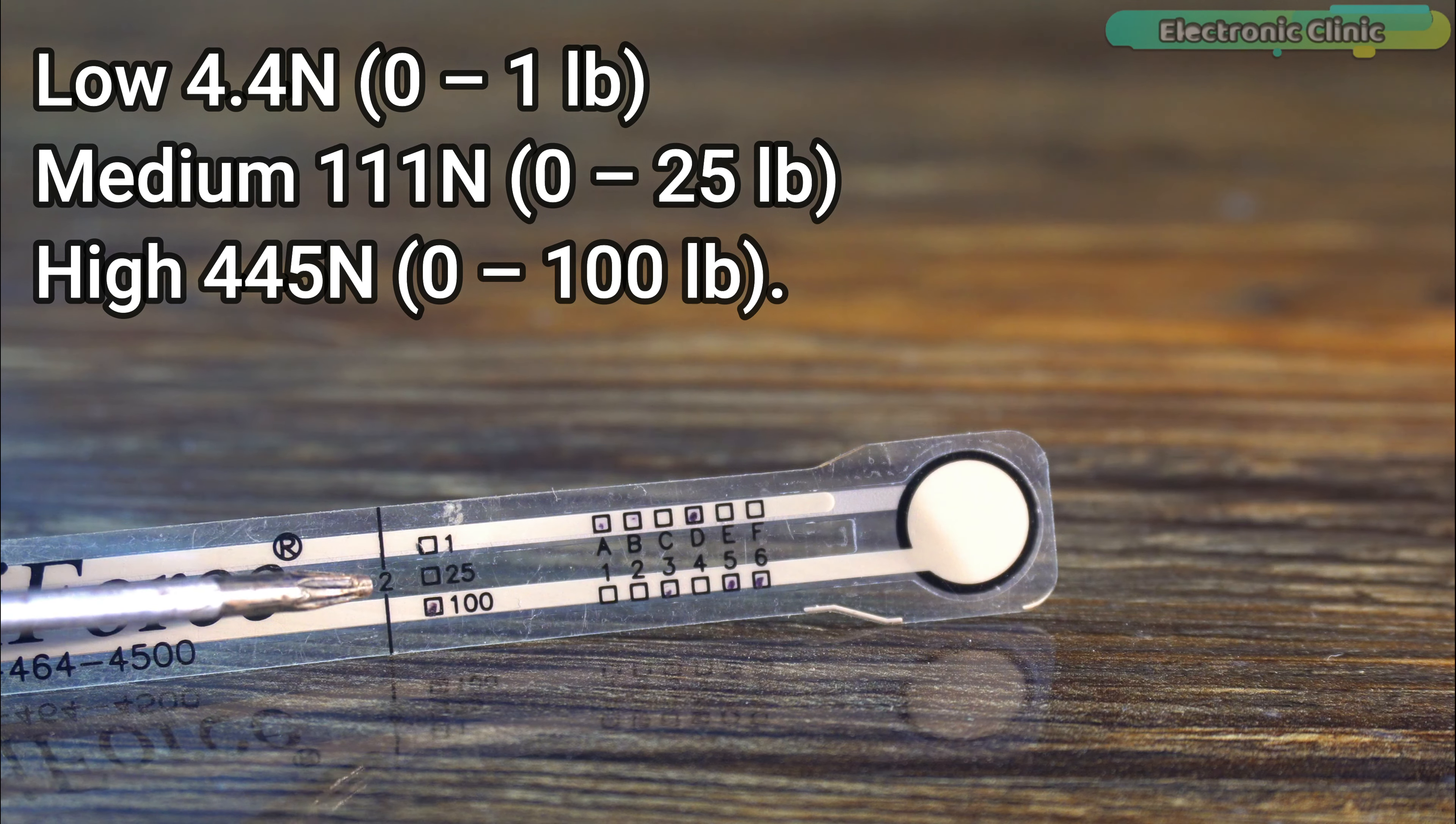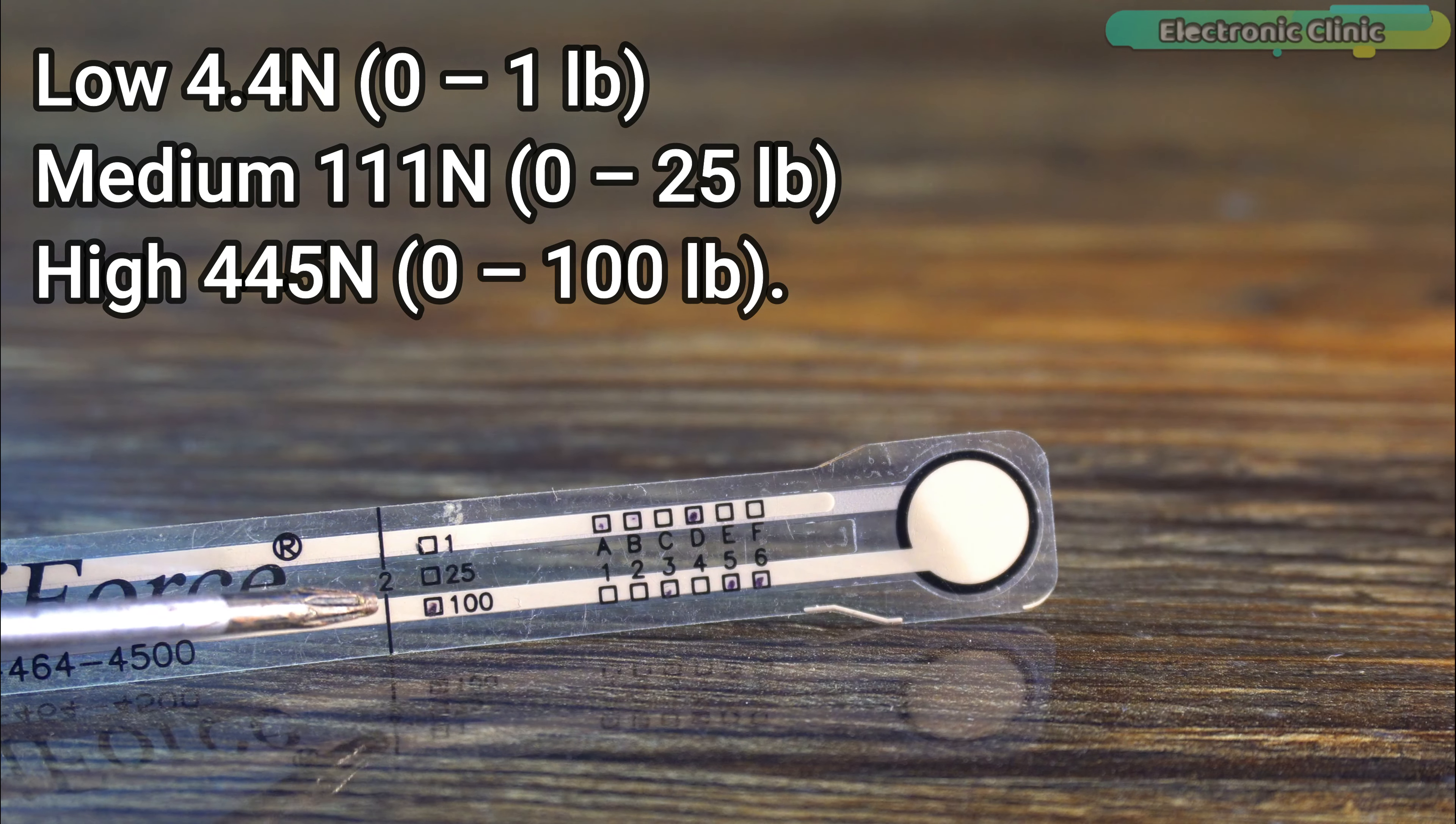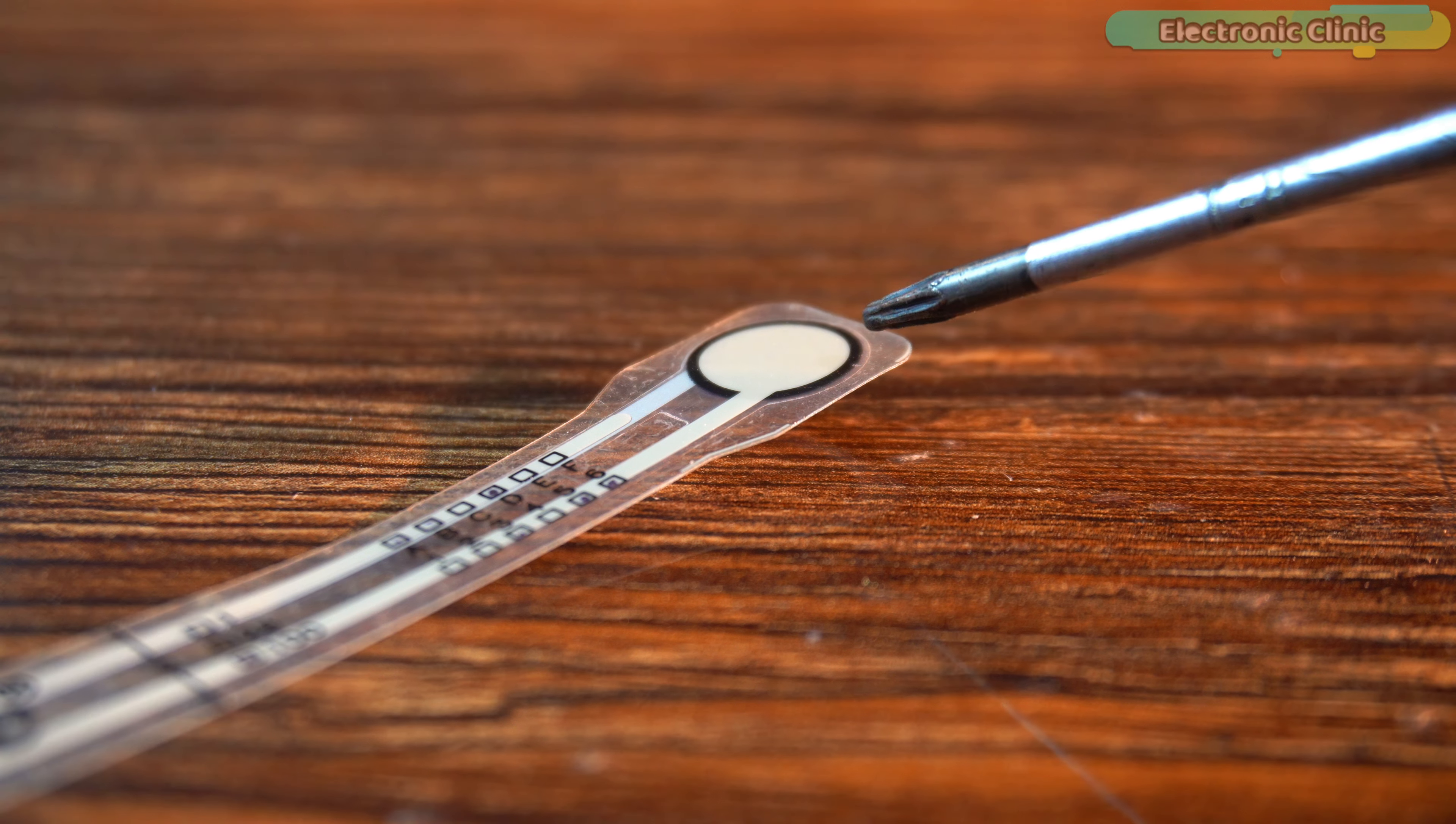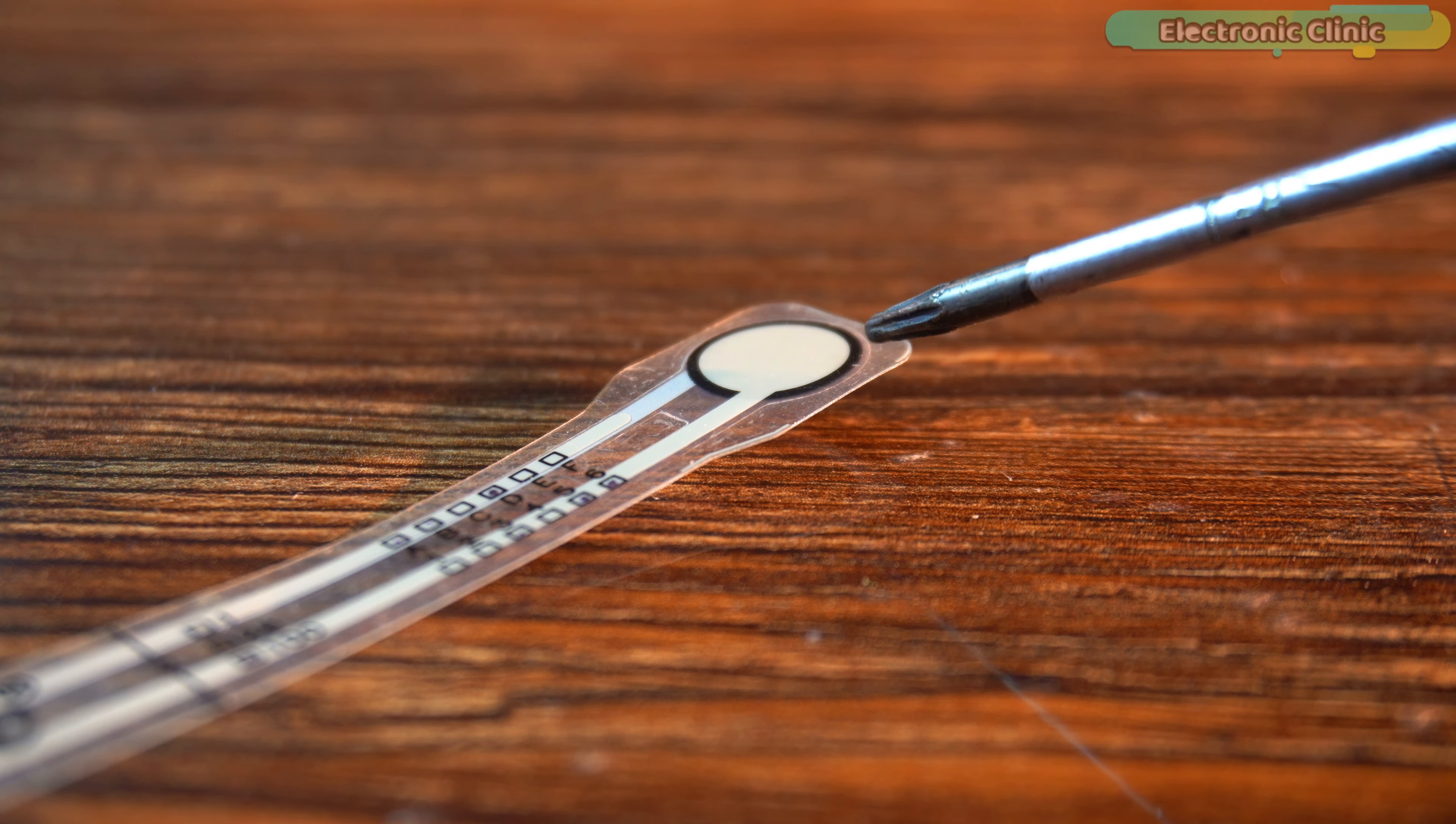Anyway, with this particular force sensitive resistor, we can measure 0 to 100 pounds or 0 to 45.3592 kgs. This circular area is the sensing area of the sensor where we will apply the force or pressure and its diameter is 9.53 millimeters.